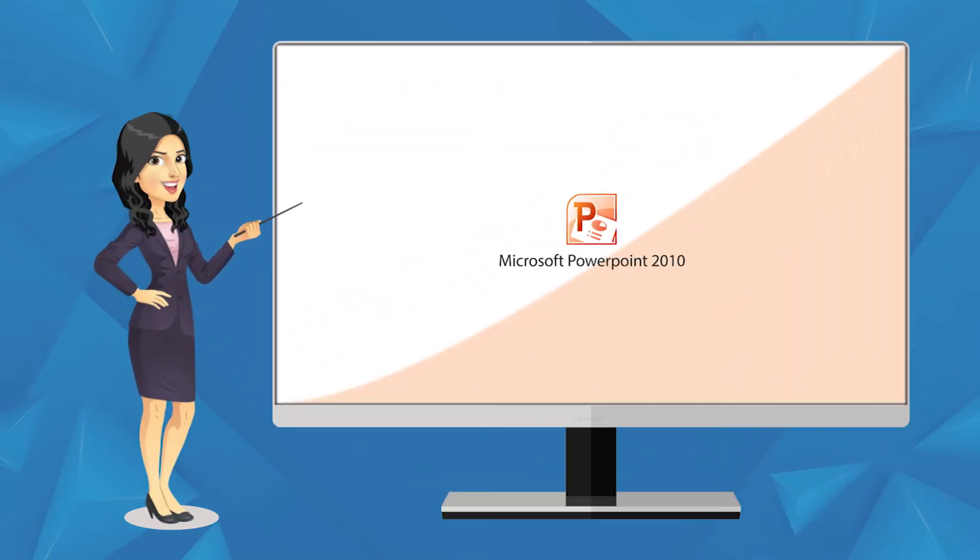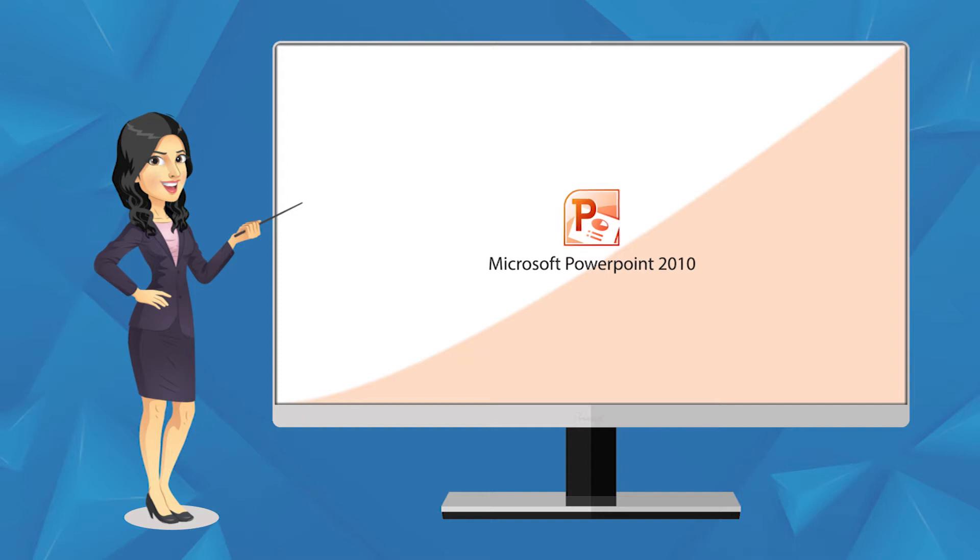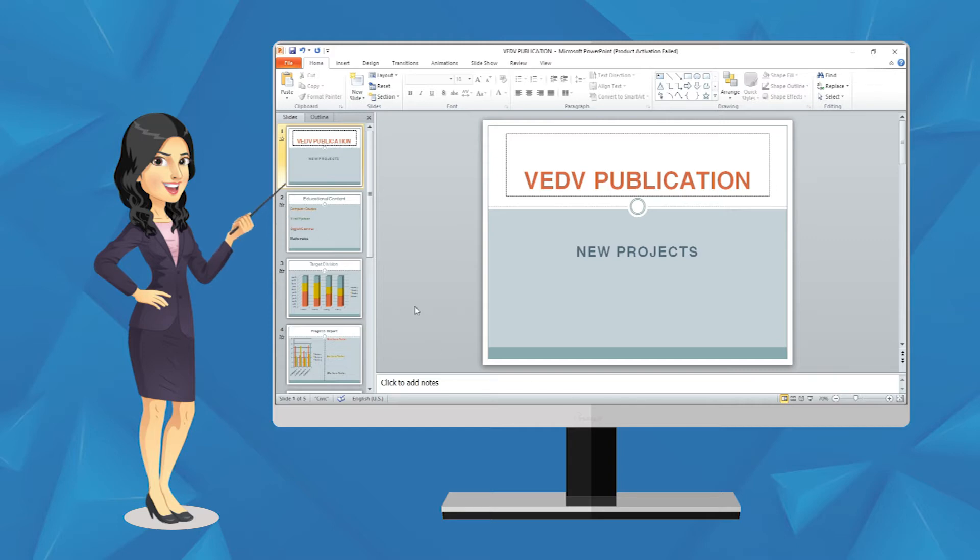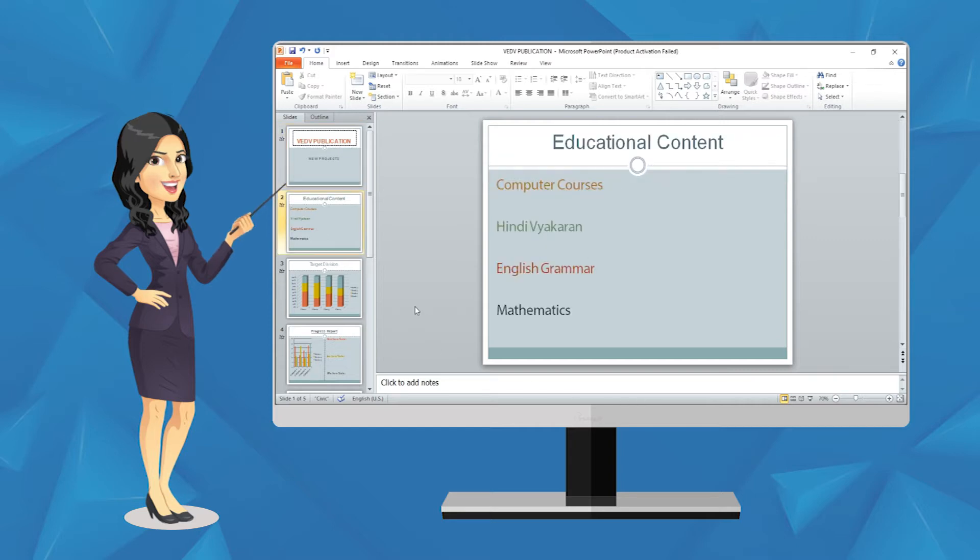PowerPoint is an application which is used for creating such type of effective presentations. A PowerPoint presentation is a systematic display of information in the form of text,